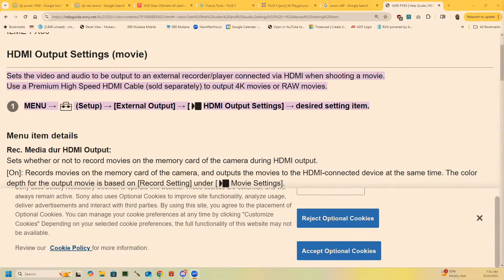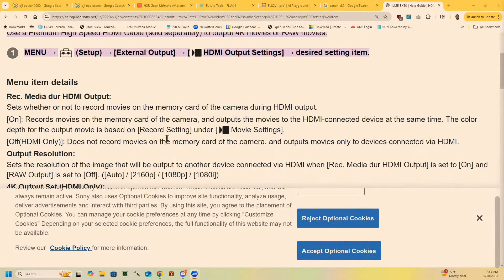I looked it up in the manual. HDMI output settings in the manual for the FX30 say: you have to set the video and audio to be output to an external recorder player connected via HDMI when shooting a movie. Set it to movie mode, set it to external output, go to HDMI output settings, and set it to external media recording. That will set it so it outputs audio over the HDMI. If you're using an external HDMI recorder, it has to have the audio embedded in the HDMI. Put it into that mode and your ATEM should be able to see the audio without actually having to go into record on the camera. This is why we read manuals — sometimes they specifically handle your particular concern.